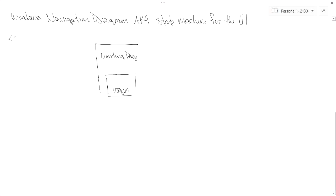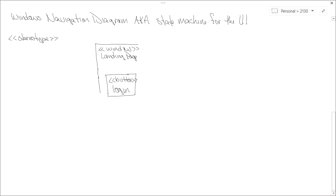Stereotypes are written between less-than and greater-than symbols, and each individual page and object on the page will have a stereotype. I'm going to label the landing page as «window» and label the login button as «button», placing each between the less-than and greater-than symbols, then finish drawing the box for my landing page.